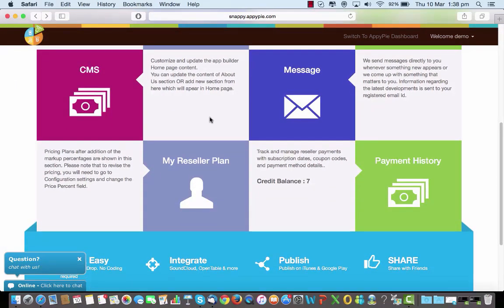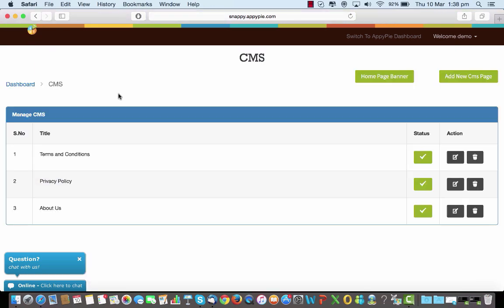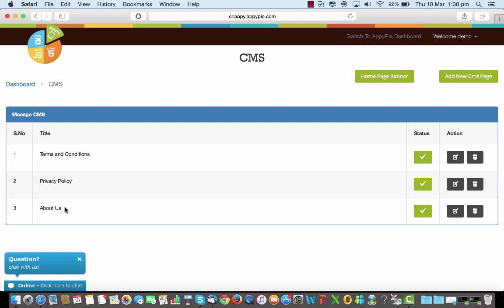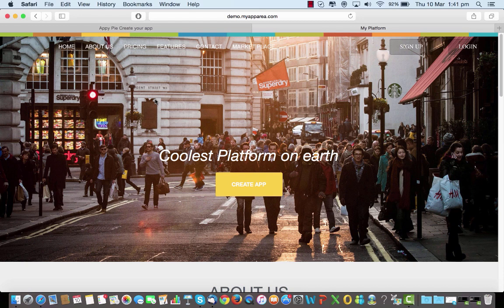The CMS page is a pretty interesting one because it helps you add pages to your website, to the platform that you've created. If you want to add terms and conditions, a privacy policy, more about us, and something else, you can choose to add it here or edit the ones that are already existing there. It's a pretty cool one to create something of your own. So this is what your platform looks like once you login and you have created one for yourself. When you've created something on AppiPi and created a reseller platform, this is what the platform would actually look like to your users.